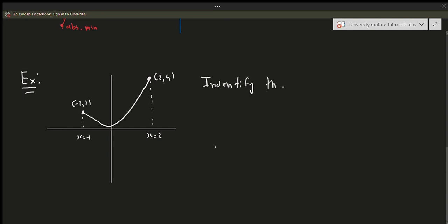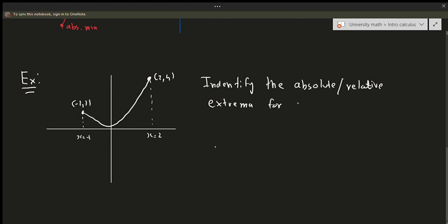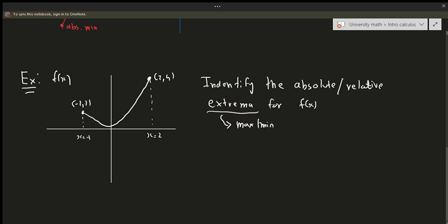The question says: identify the absolute and relative extrema for f of x. Extrema refers to maximums or minimums — extrema generally refers to maxima and minima, nothing else. So just to be very clear as to what extrema means.